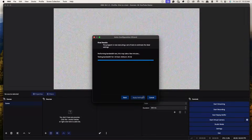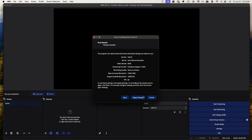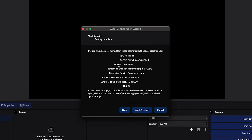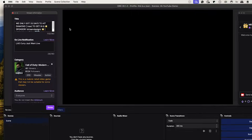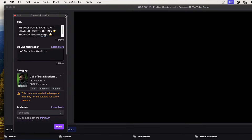Once this is done — and it can take a few minutes — it's going to test your internet speed to see where you're at. Right now it's telling me that my video bitrate should be at 6000. Simply select 'Apply Settings.'